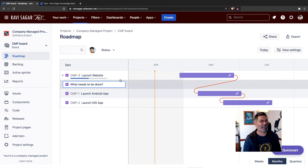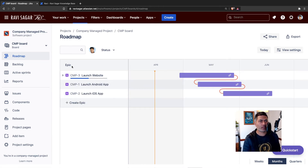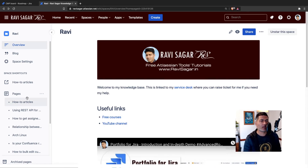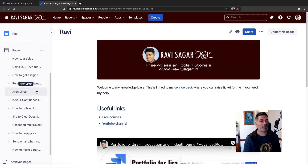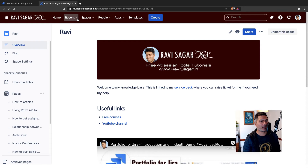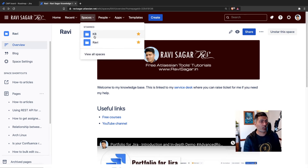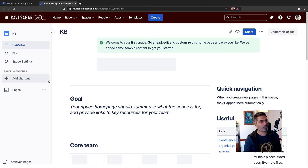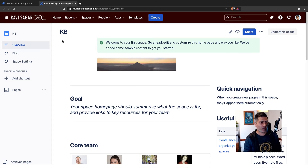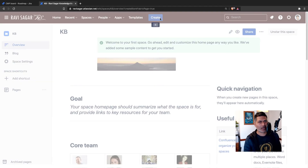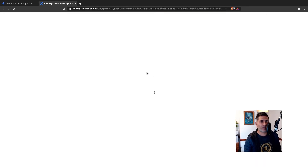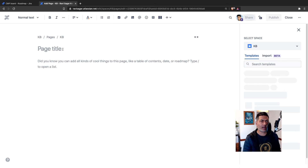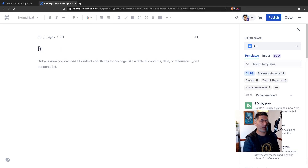What I wanted to show you is: if you have this project and you have the roadmap, and for some reason you want to display it within your Confluence page, you can do that. So let us create a new page. I'll go to a different space because this particular space is used as a knowledge base, so I'll go to the other one called 'Knowledge Base'. Let us create a page and use something like 'Roadmaps' as the page title.